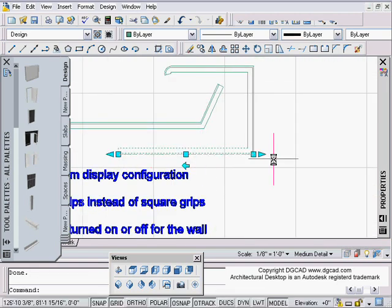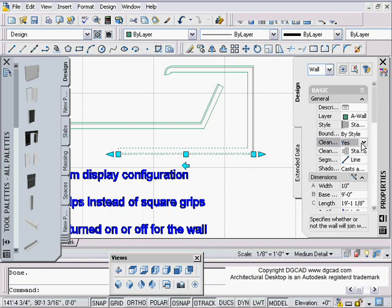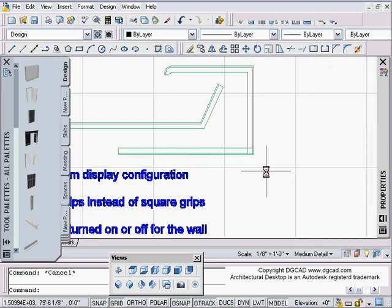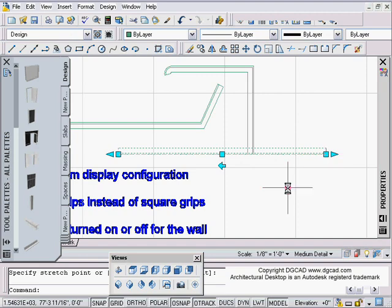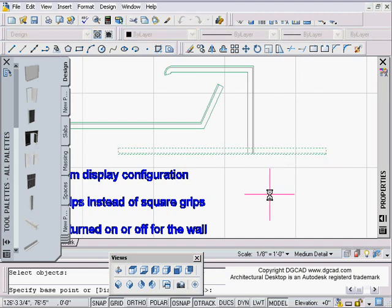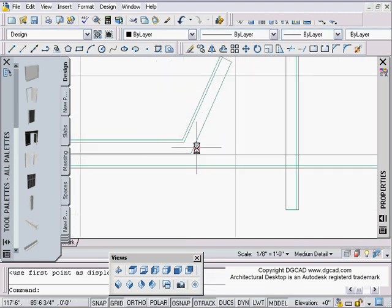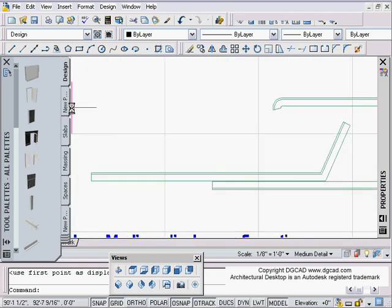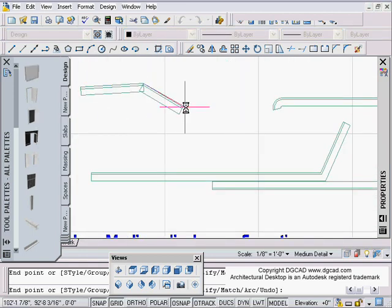The other thing about cleanup is that each wall has an individual switch that says 'clean up automatically' — yes or no. In the wall properties, you can set that to no, meaning that wall just will not clean up with anything. This is an override just for that one wall. We're talking about cleanups — walls intersecting with each other.